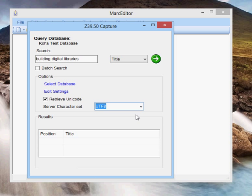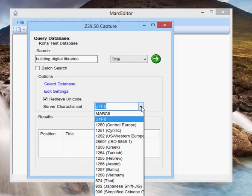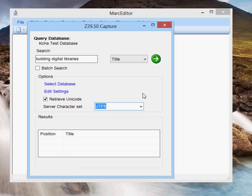There are a lot of other options there. MarcEdit has loaded a number of common systems. You can actually add your own if you have a character set, for example, that's Marc-8, but you want the data to be in Unicode. You can tell it to retrieve in Unicode and select the Marc-8 as the server character set, and MarcEdit will automatically convert it.